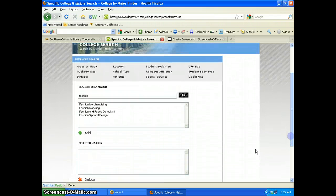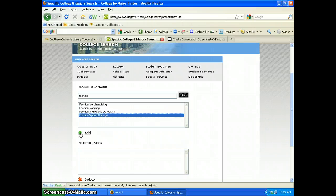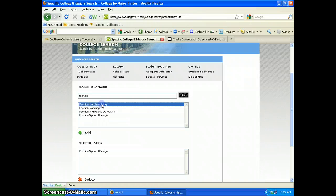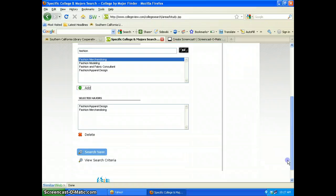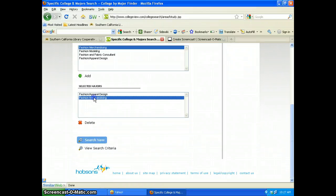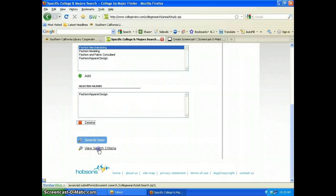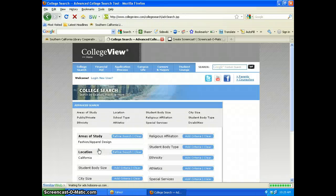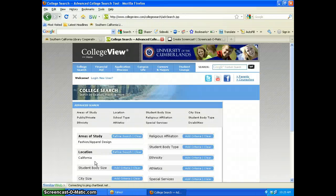I click on California and go back to my search criteria. I'm now going to search for my area of study, type in fashion, and go. It gives me four different areas of fashion. I'm mostly interested in fashion apparel and design, so I click on that and add it. I can add more than one — I can add fashion merchandising — but I'm really only interested in design, so I'm going to remove that one.